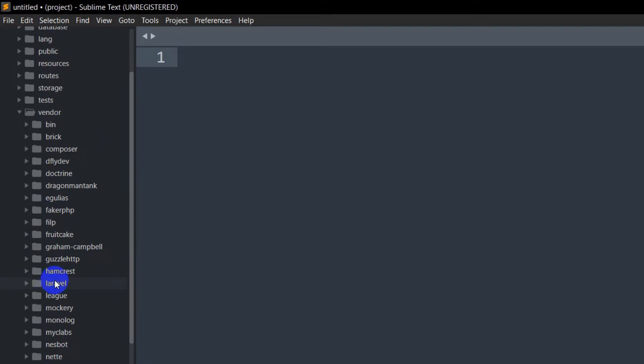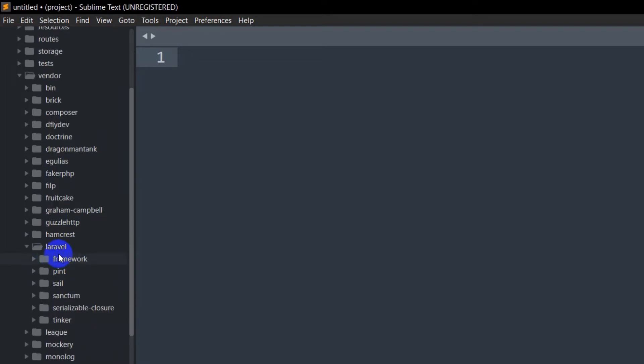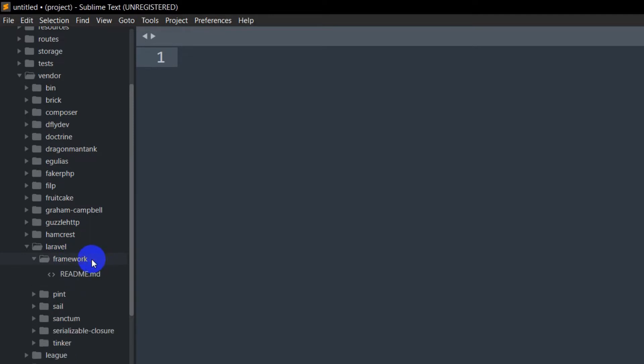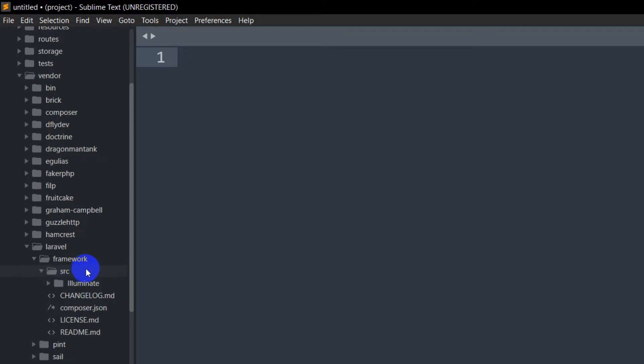Inside the Laravel folder, we have the framework folder. We'll go inside framework, then into the src (source) folder. Inside source, we'll find the folder called illuminate.